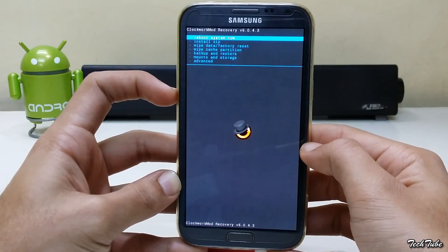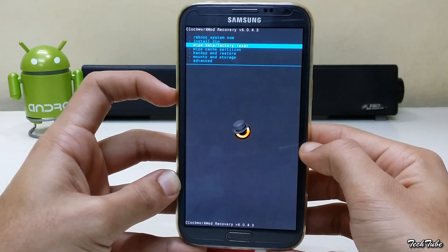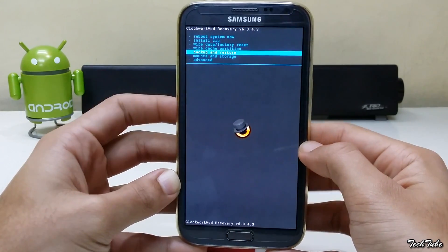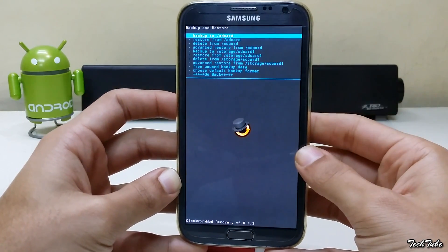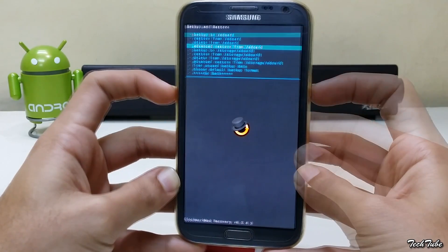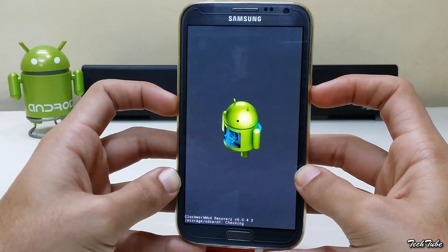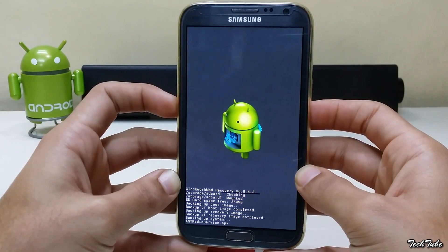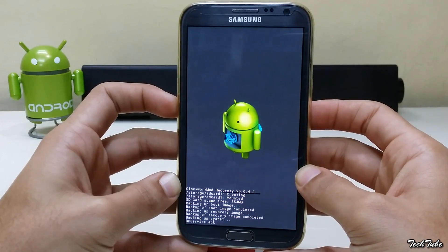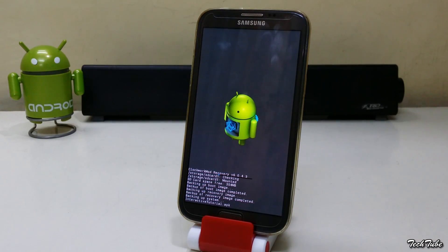Go to Backup and Restore and click Backup to SD Card. This will backup your current ROM and data. It may take up some time, depending upon the amount of data you have.